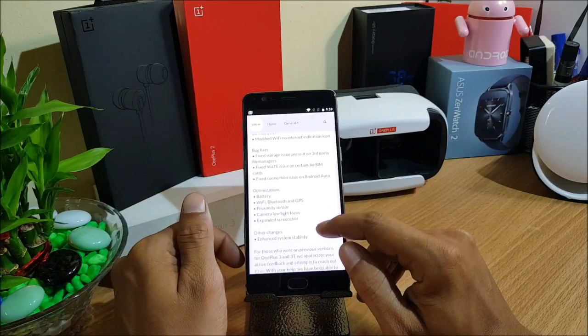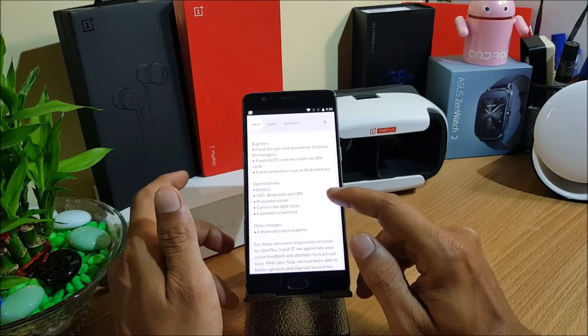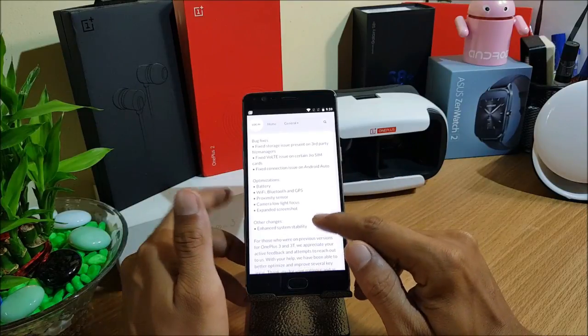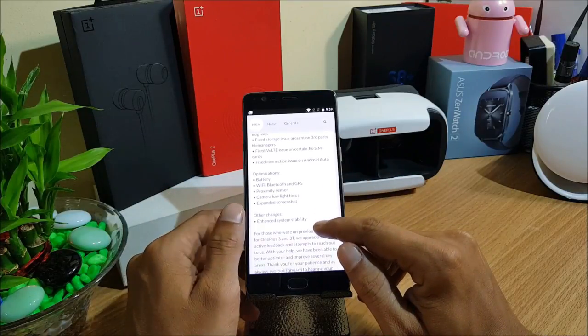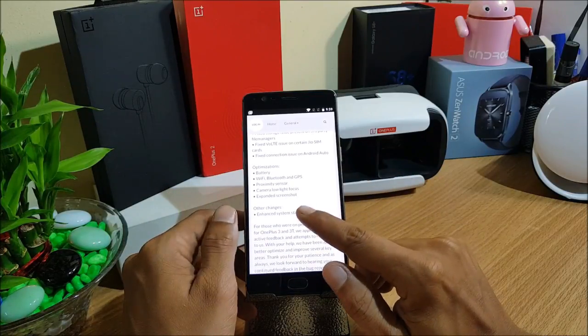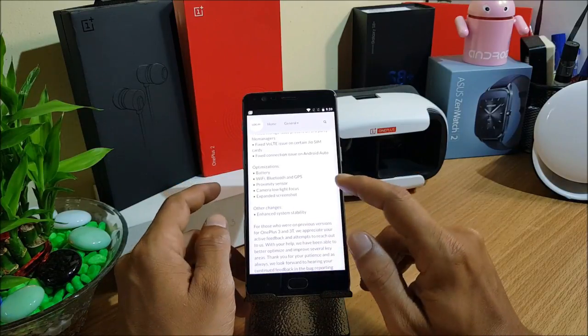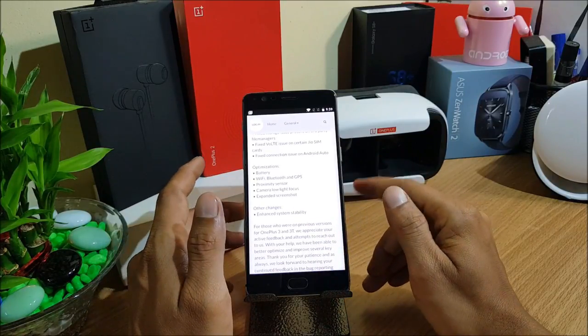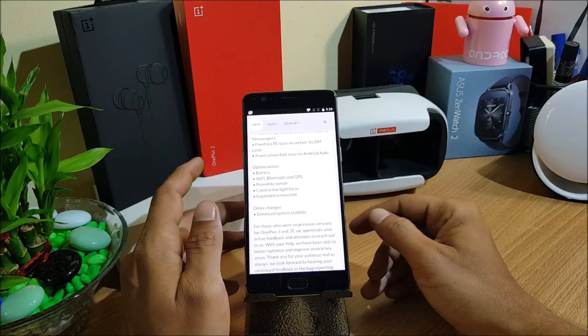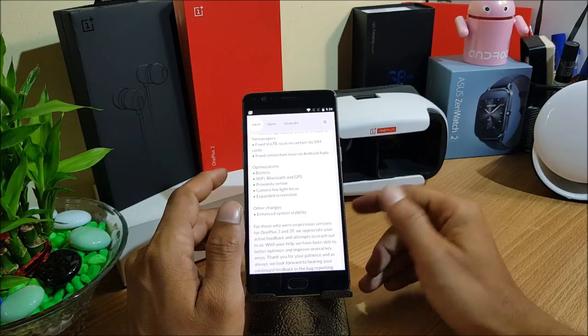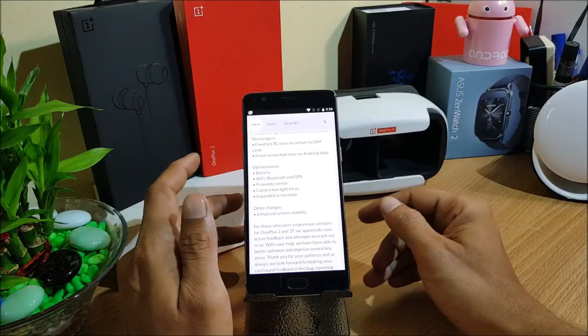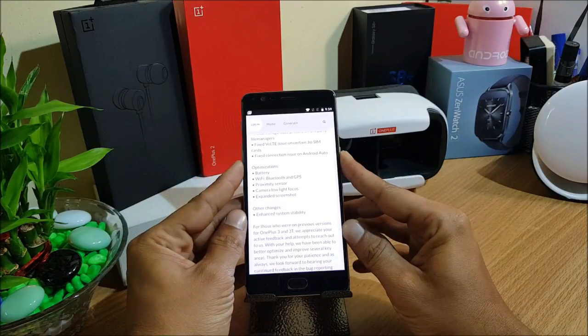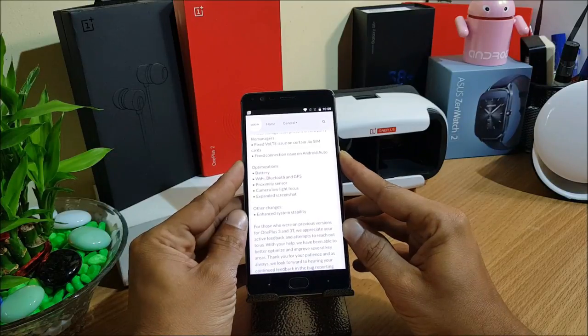Next they say optimizations and other optimizations. They have few optimizations done for battery, WiFi, Bluetooth and GPS, proximity sensors, camera low light focus. I don't know about camera low light focus, let's test after this installation. And expanded screenshots. Expanded screenshots is one of the best features they have got into it and it was always great.